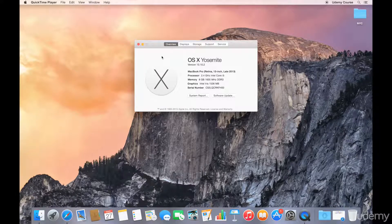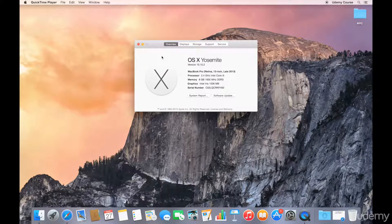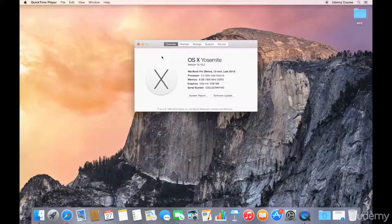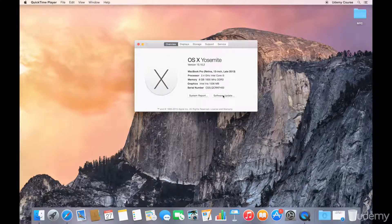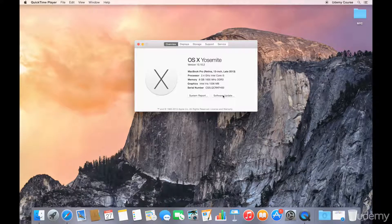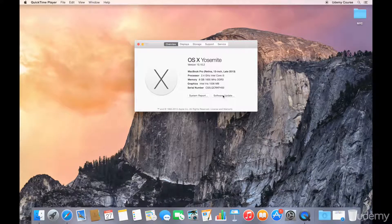So in my case I have OS X Yosemite, which is version 10.10, so I'm ready to go. If there is an update required, you can click on the software update button and update your operating system to the latest operating system that your Mac will support.